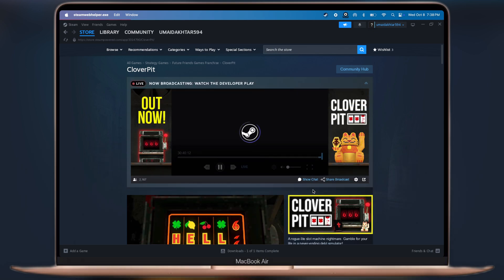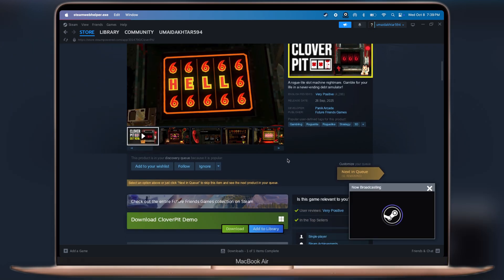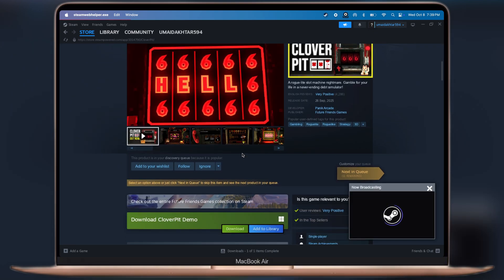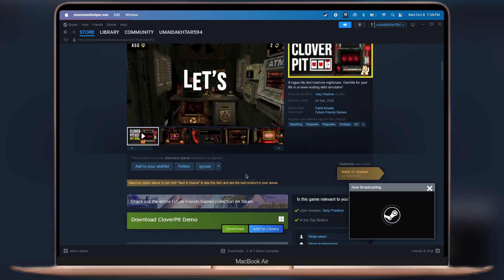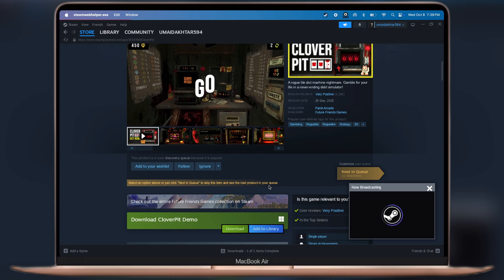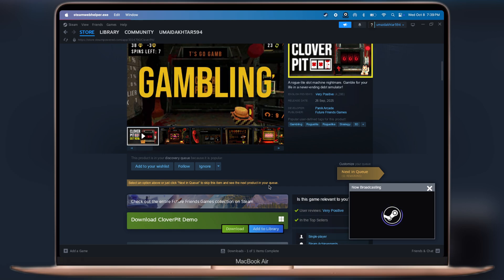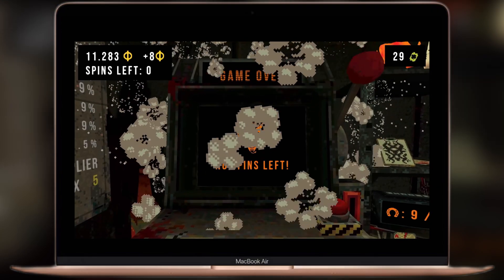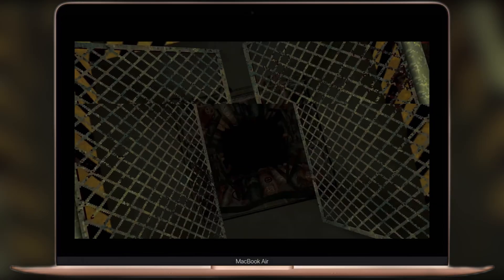And that's it guys. Now you are all set to play Clover Pit on your Mac. Thanks for watching, please like the video, and subscribe to our channel for more gaming tutorials.